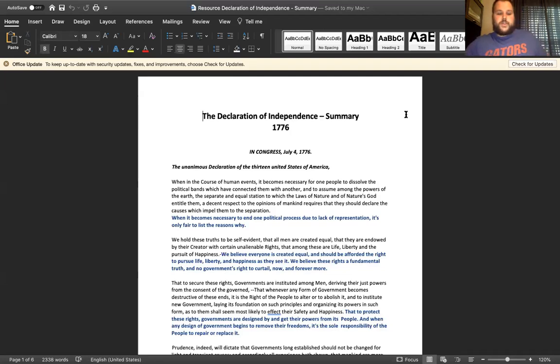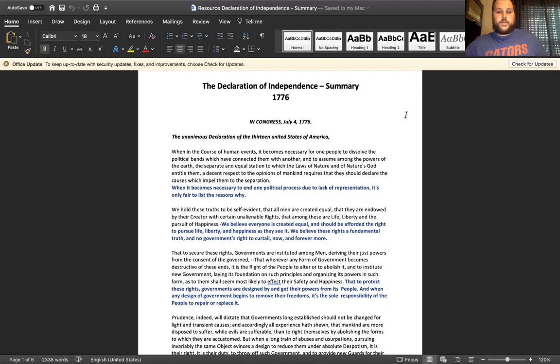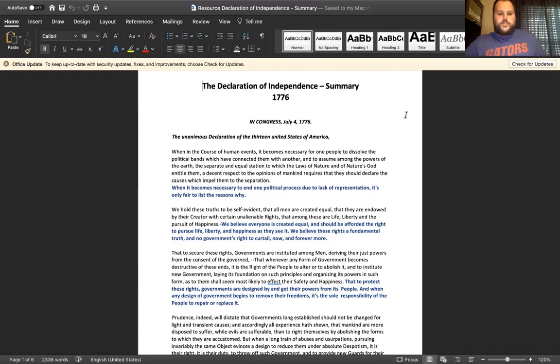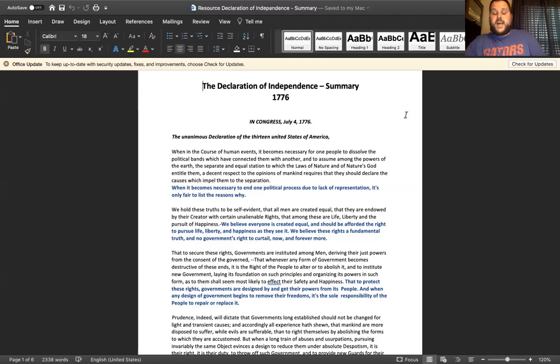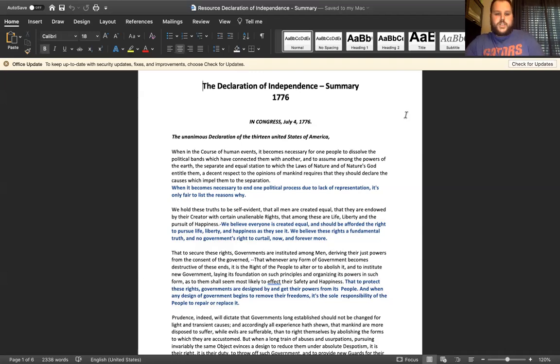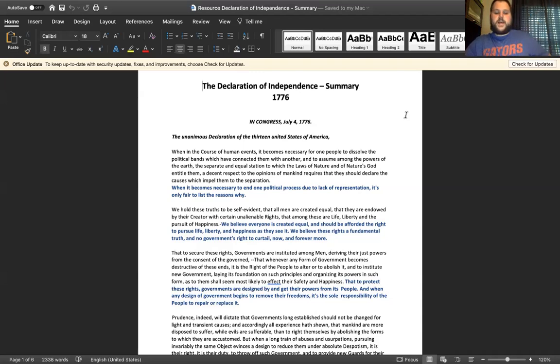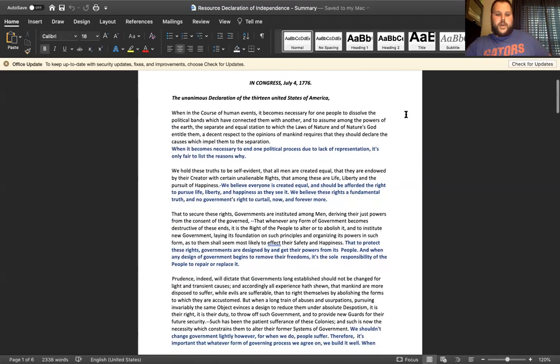We make our way to the second paragraph, which is one of the most important that's been quoted so many times. The first passage: 'We hold these truths to be self-evident that all men are created equal, that they are endowed by their creator with certain inalienable rights, that among these are life, liberty, and the pursuit of happiness.' This excerpt here was extracted from some of the philosophies that were constructed at the time by John Locke, which his argument was that you have life, you cannot be deprived of life, liberty, or property. So a slight deviation from Locke's and the Lockean ideals, however very similar premises. The summary of this is we believe that everyone is created equal and should be afforded the right to pursue life, liberty, and happiness as they see it. We believe these rights are fundamental truth and no government's right to curtail now and forever more.